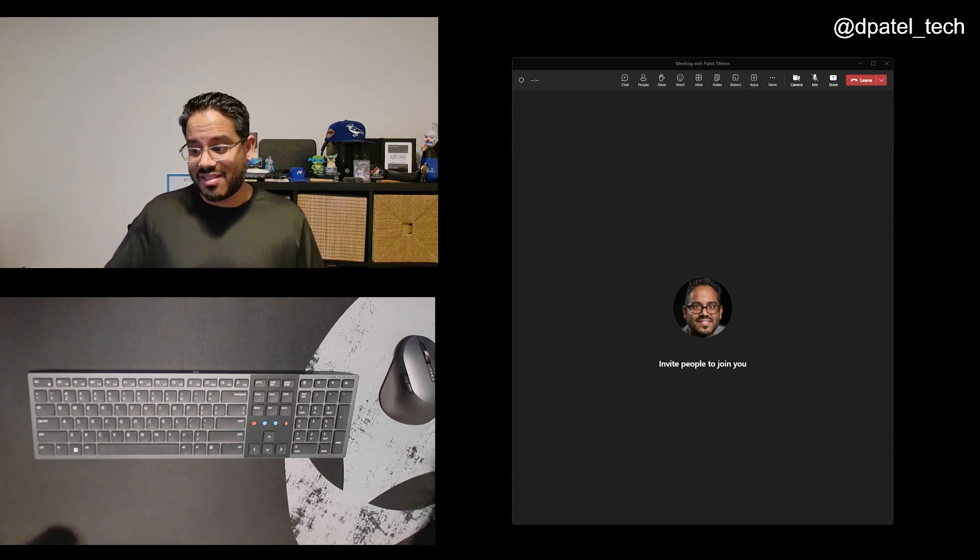So with that, I hope you enjoyed the demo. Hopefully you'll take a look at the keyboard and the communication with Teams. Thanks so much. Take care.